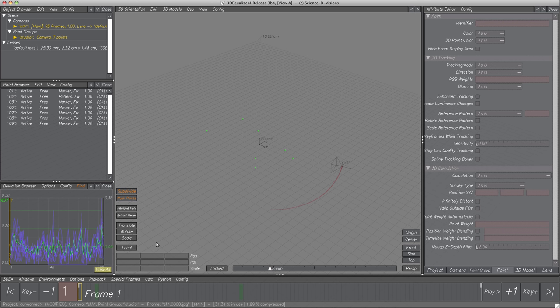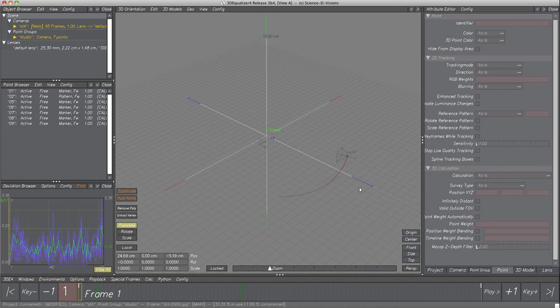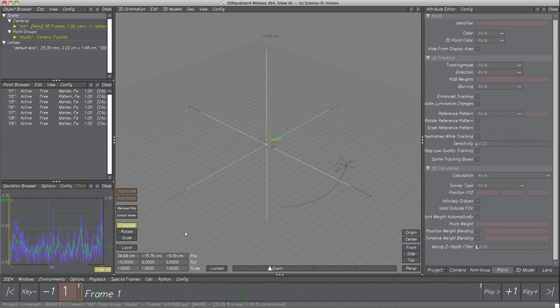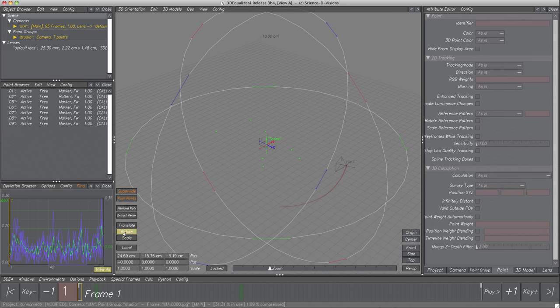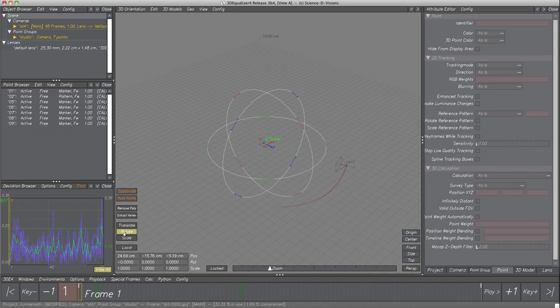Let's start with translating. Select the scene node, then activate toggle button Translate. A translation manipulator with three lines appears — using the colored handles at the end of these lines we can translate the scene along axes X, Y and Z. Rotating is done very similarly, with colored handles to rotate around three axes. The manipulator is quite big, so let's reduce its size with key Minus on the keyboard — T Plus scales it bigger again.